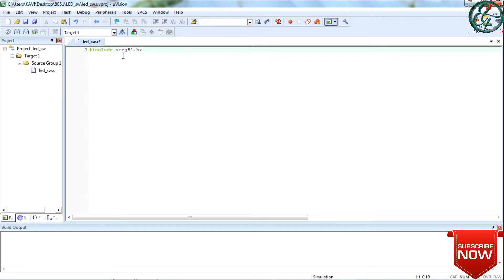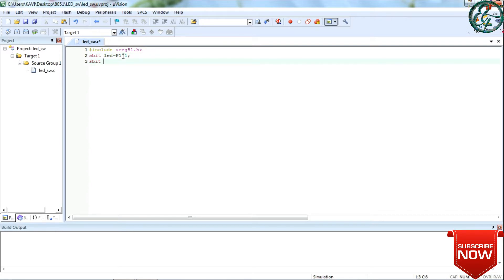If you change the top size, the power file will load. The input needs power. When the input returns, 1 means the LED is on. So I declare: sbit LED on port 1, 0th pin as the LED output. Sbit switch SW0 on port 2, 0th pin as the input.